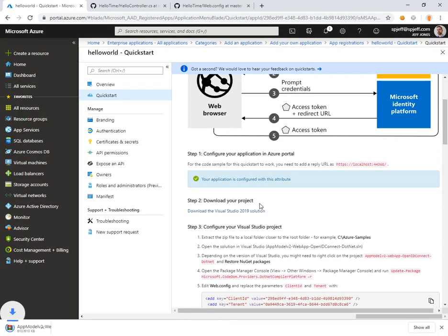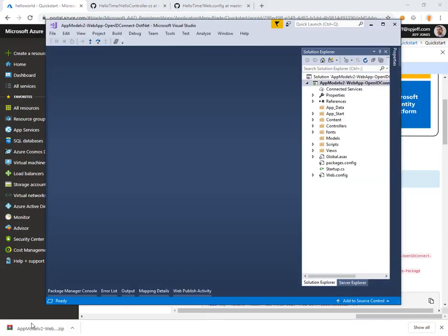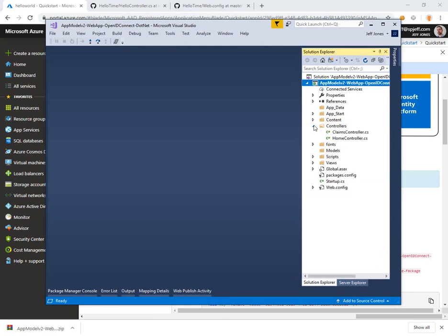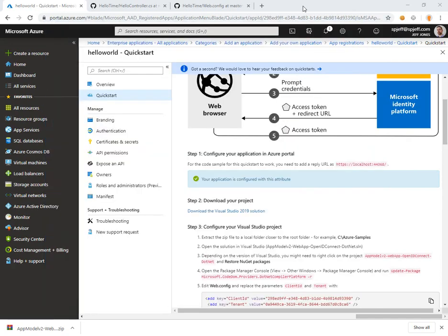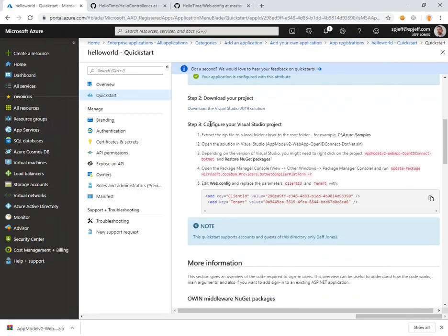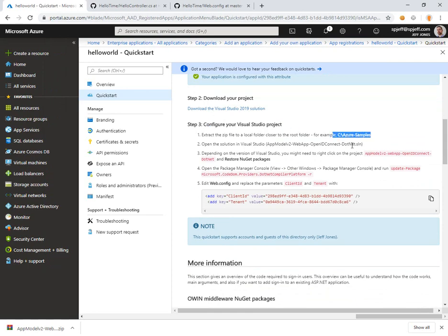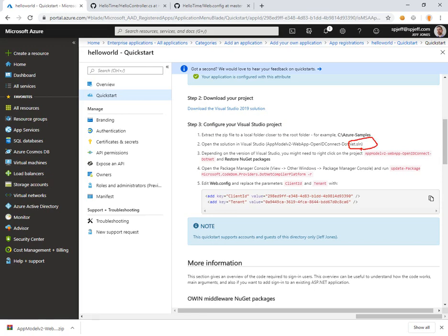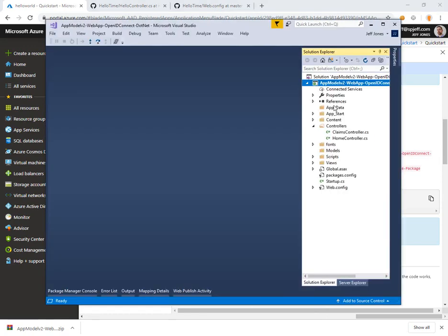Next we download the VS code solution zip. Opening the solution in Visual Studio we see a controllers folder which is where our web API endpoints will live. If we go back to our instructions we need to configure the project. We're going to extract it and open the sln file which we've already done.